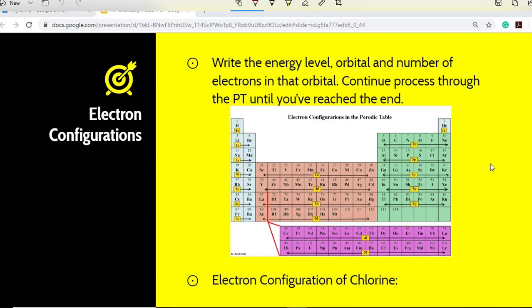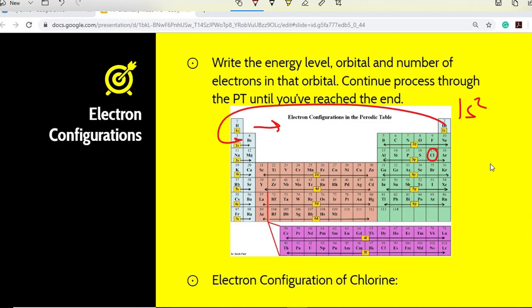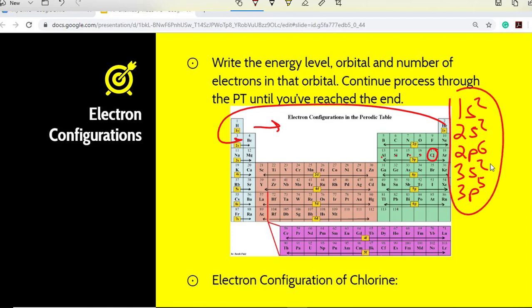With electron configurations, you write the energy level, orbital, and number of electrons in that orbital. For example, the 1s would be written 1s2. You continue the process through the periodic table until you've reached the element. For chlorine, we have 1s2, 2s2, 2p6, 3s2, and then 3p5. You just follow the periodic table going from left to right; when you get to the end, go back down to the next row and start from there. And there's the electron configuration.